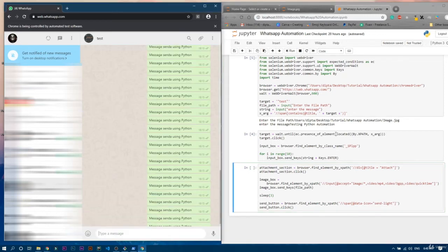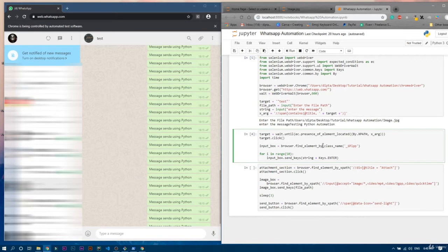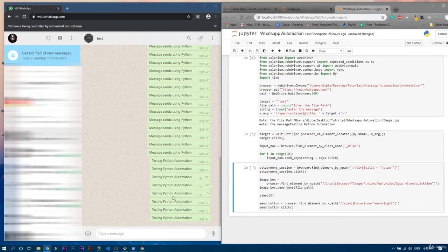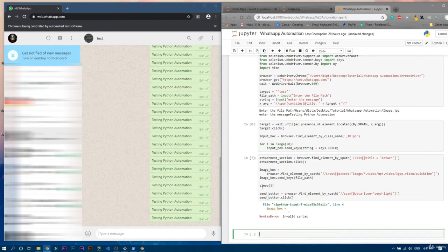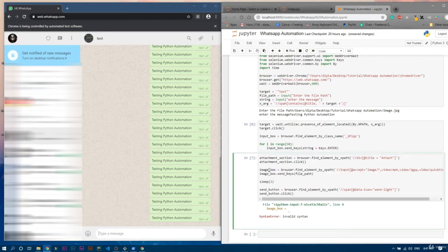Let's test it. First let's check the message-sending part — the message is 'testing Python automation' for 50 times. It's working fine, sending in around 600 milliseconds. All messages sent. Now let's see whether it picks up the file and sends it automatically. Let's run it — there is a syntax error. We have to write it in the correct format anyway.